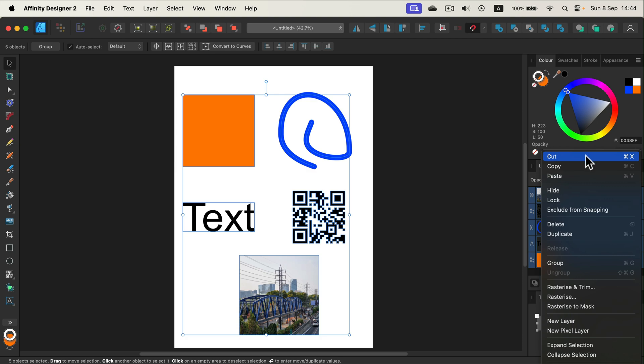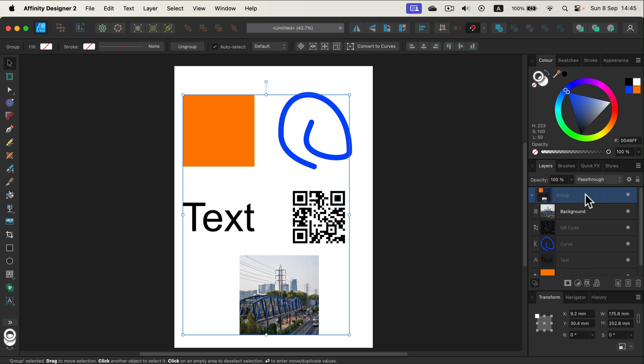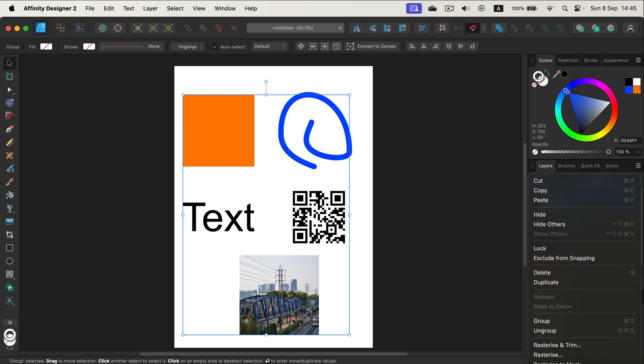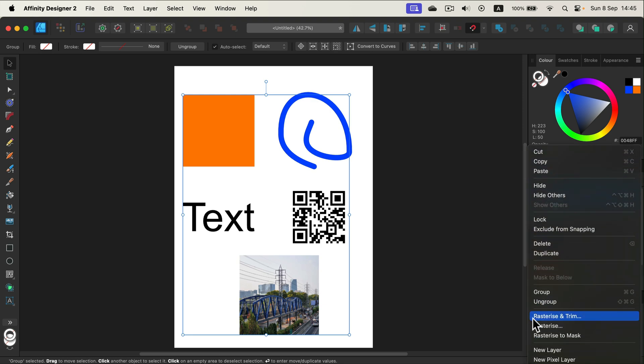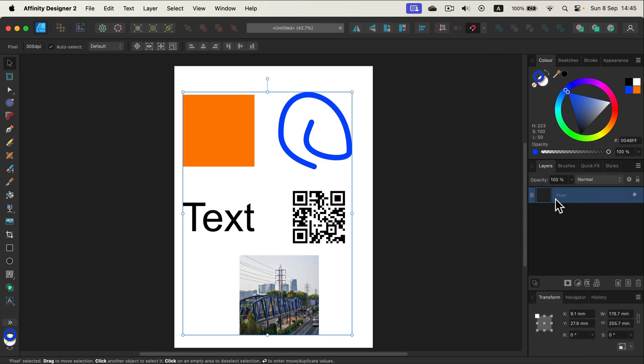What we need to do instead is to group it first. All of those layers are still here inside the group. Now right-click on that group and this option to rasterize and trim. Click on that, and now you've got just one pixel layer with all of the elements.